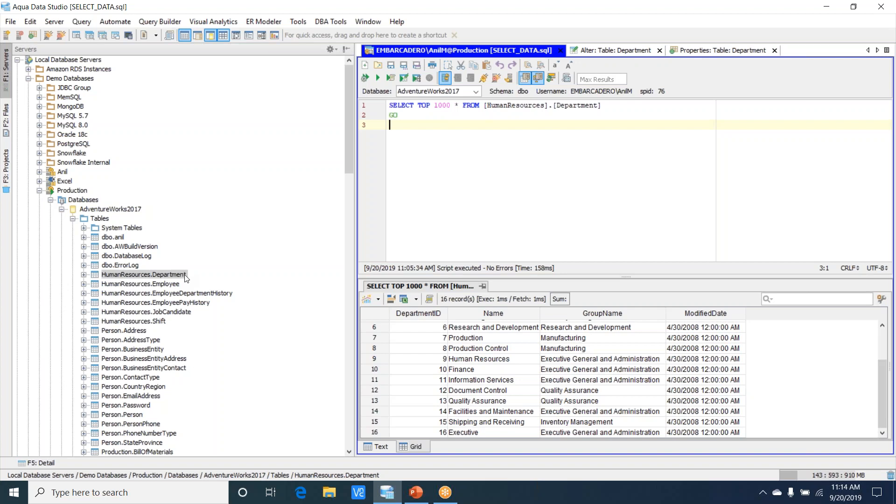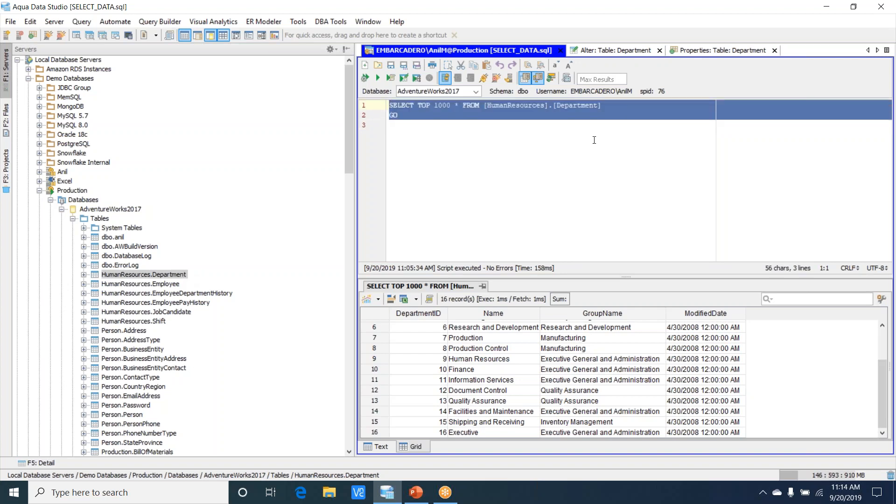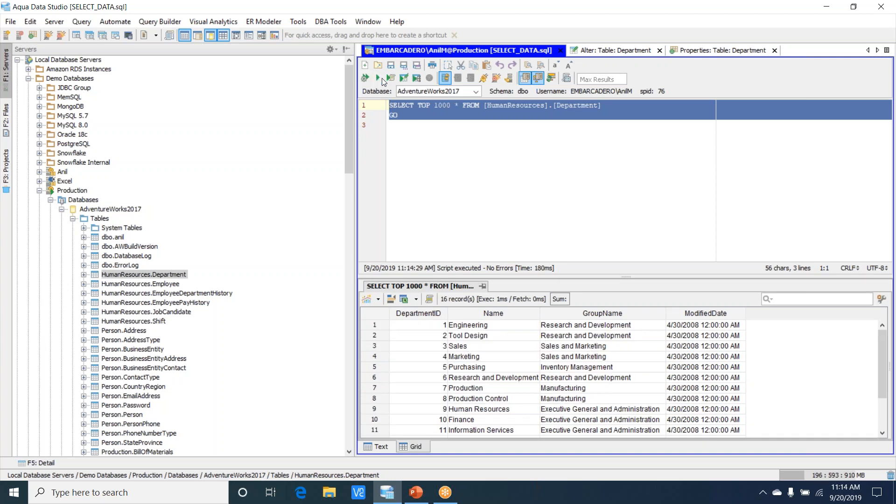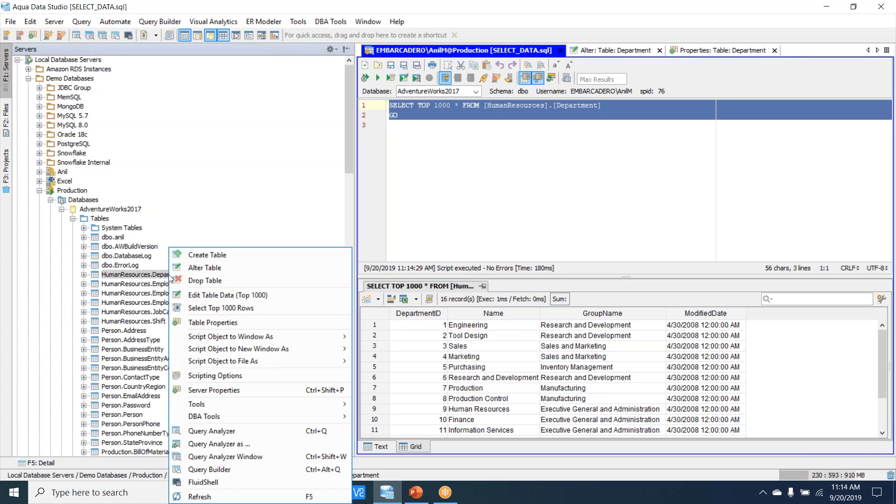I've gone ahead and issued a select statement that will get me the records of all the employees in this department. I'll go ahead and run this, and this brings up the result set. Now before we edit this data, let's better understand how we can look at the alter table options.